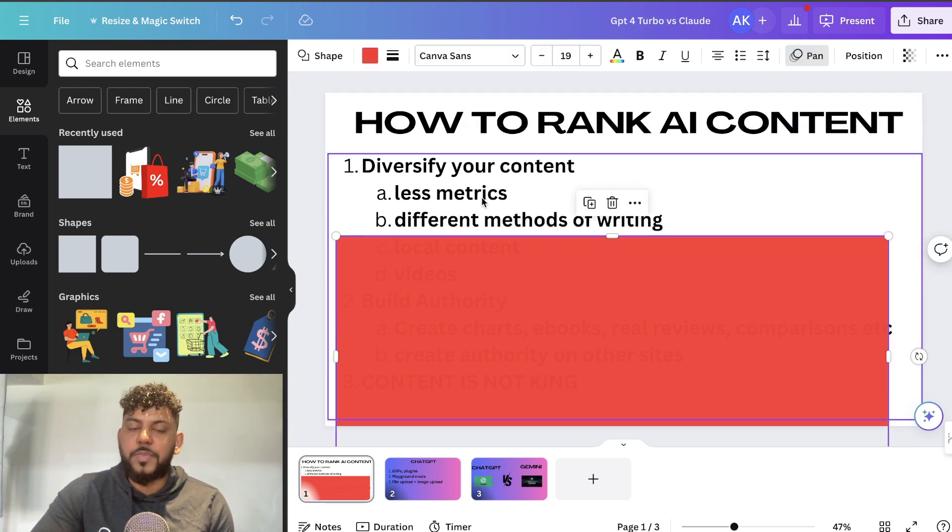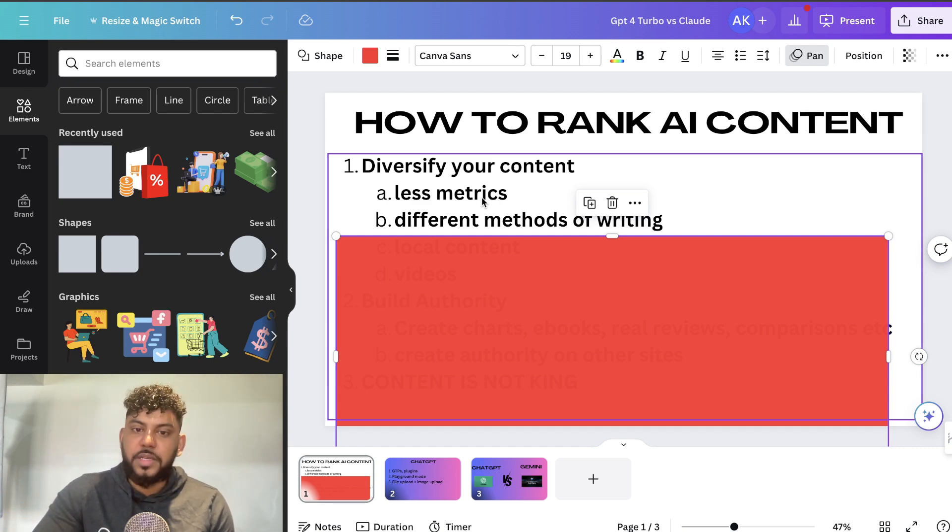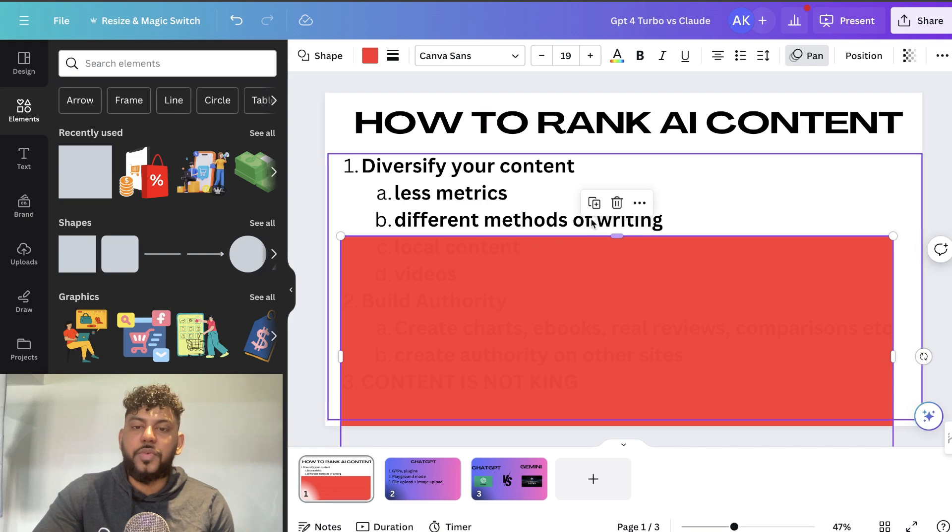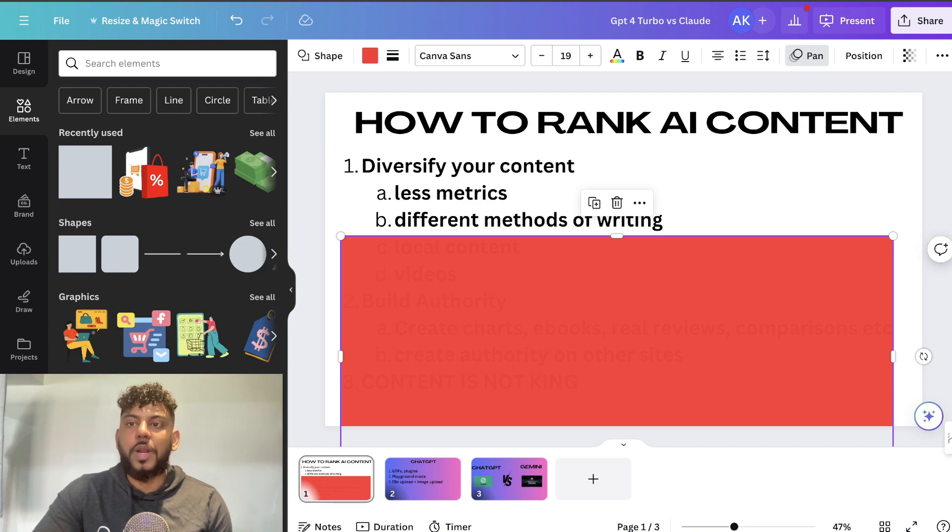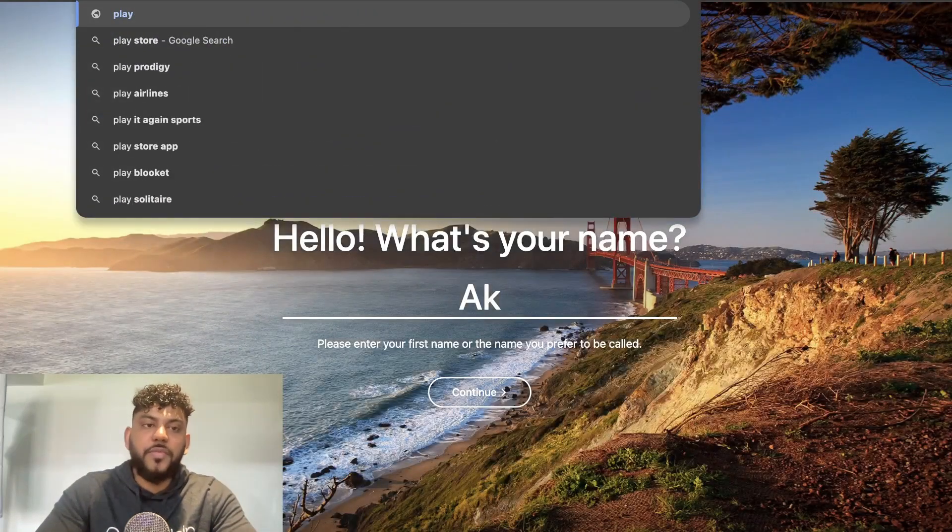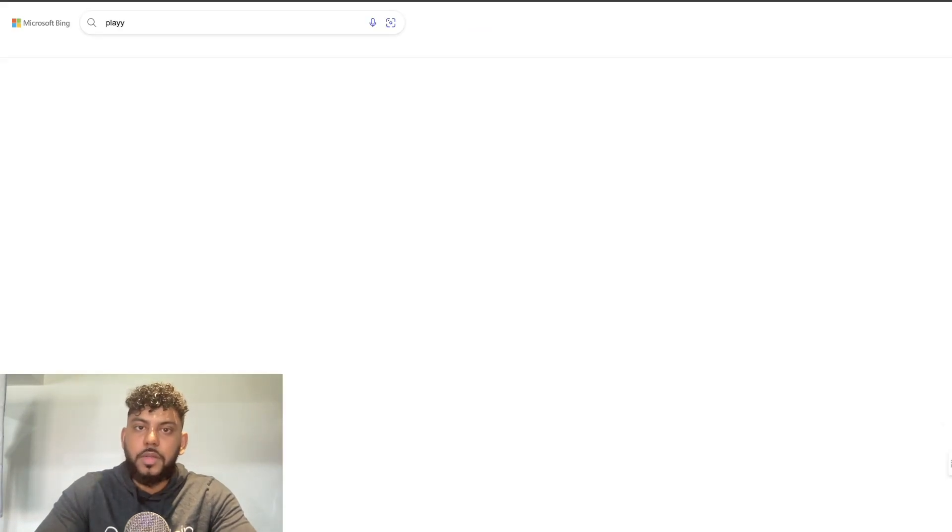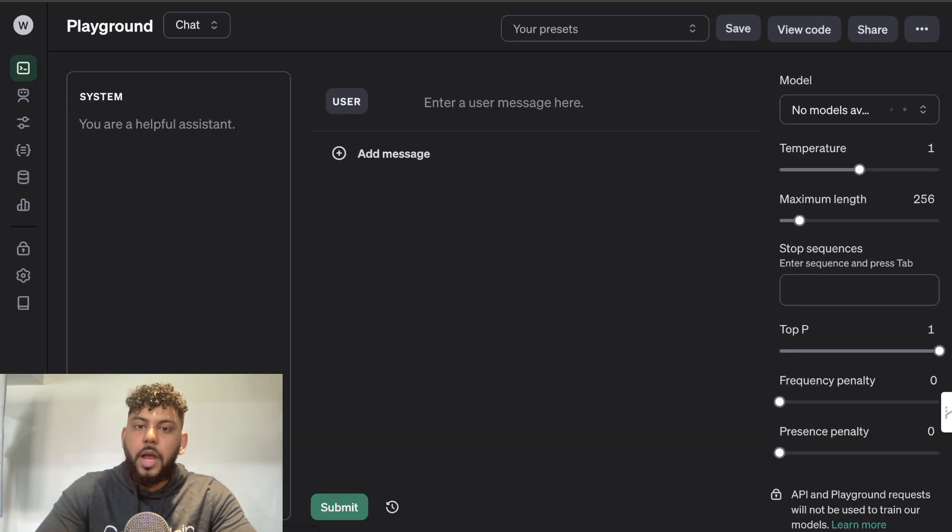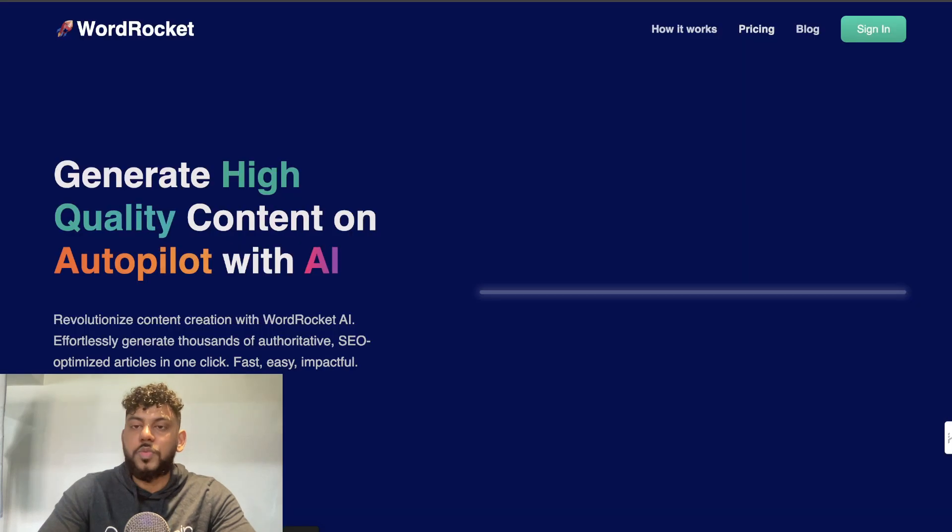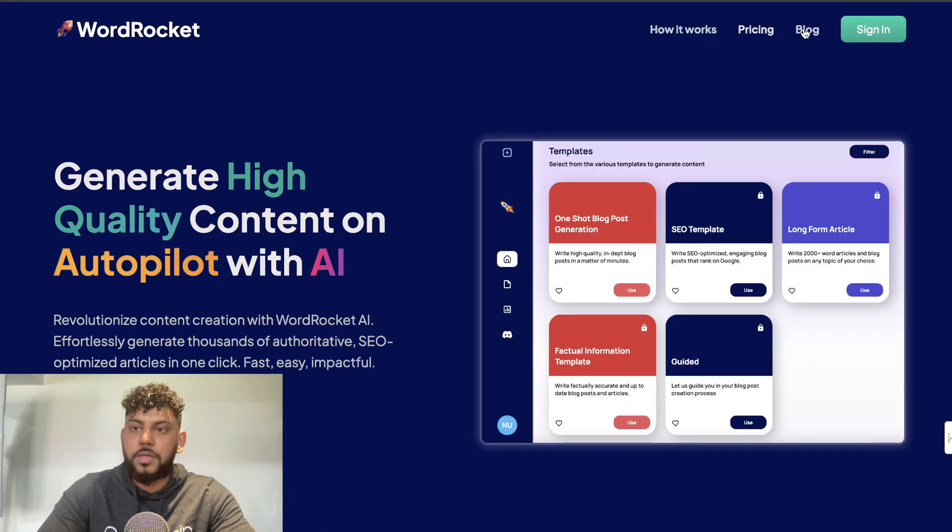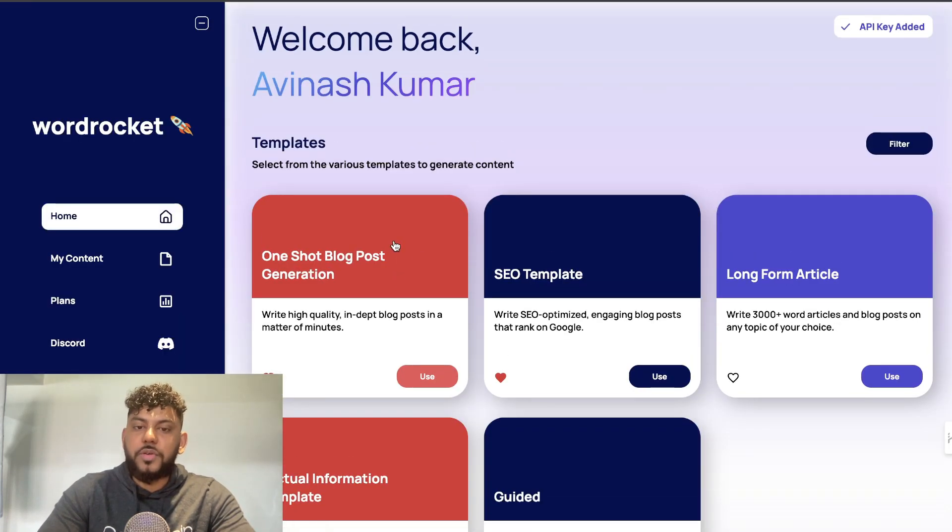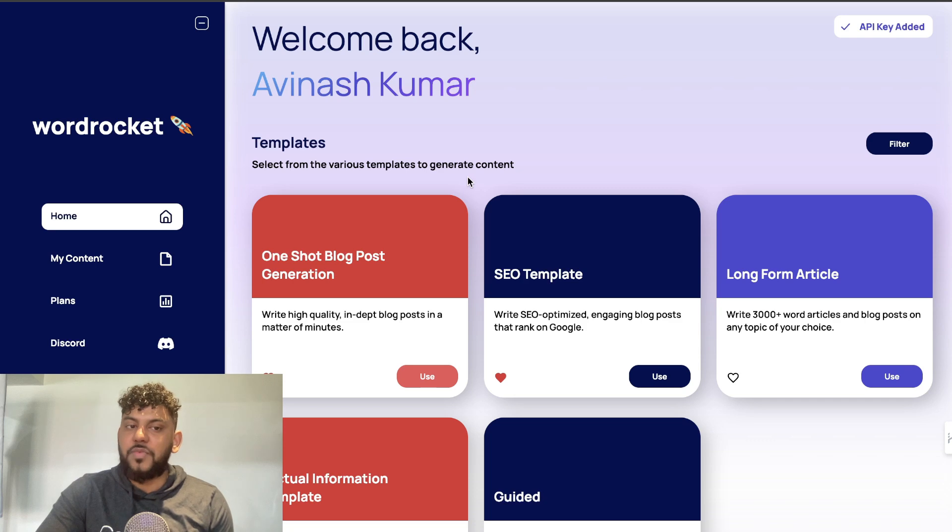Focus less on metrics and more on writing actual information that is important to that specific niche. I also use different writing methods—I use the Playground mode from OpenAI, I use Claude, and I use WordRocket, which is my own tool.